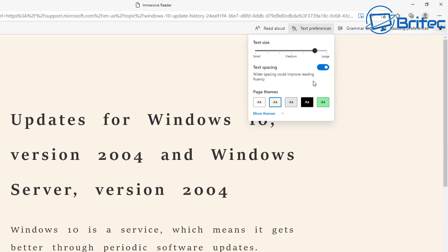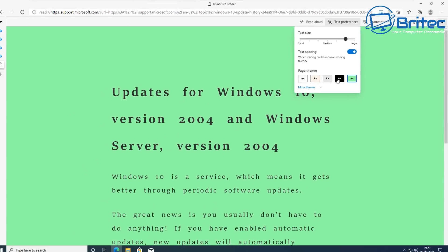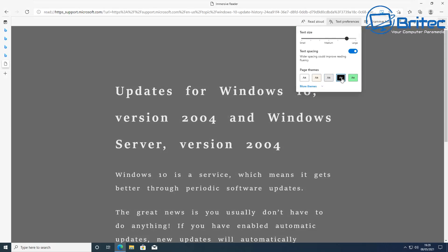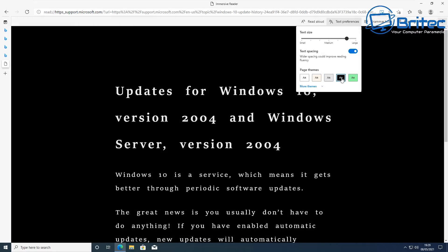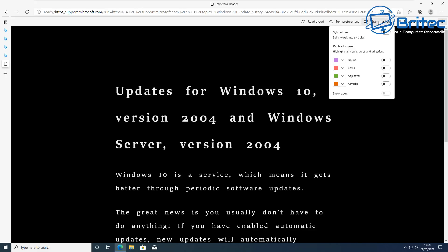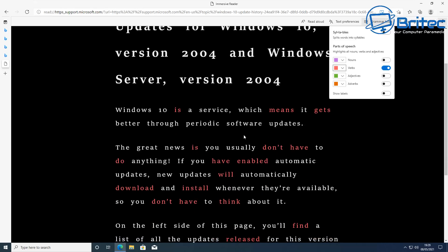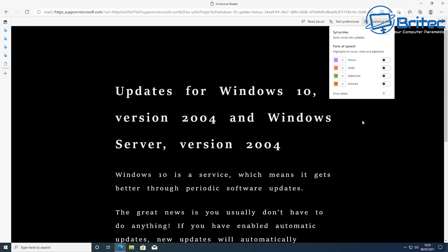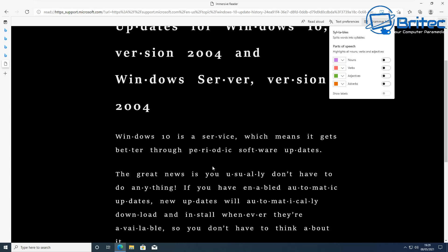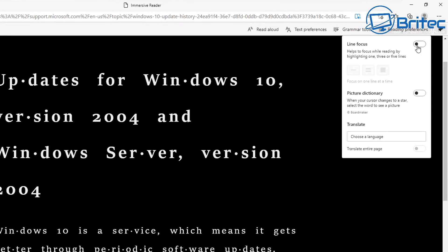You can add more space between words and make the font larger to help with impaired vision. You can also split words into syllables and highlight nouns, verbs, and other parts of speech — very helpful if you have dyslexia or a similar reading difficulty. There are plenty of accessibility options available here.